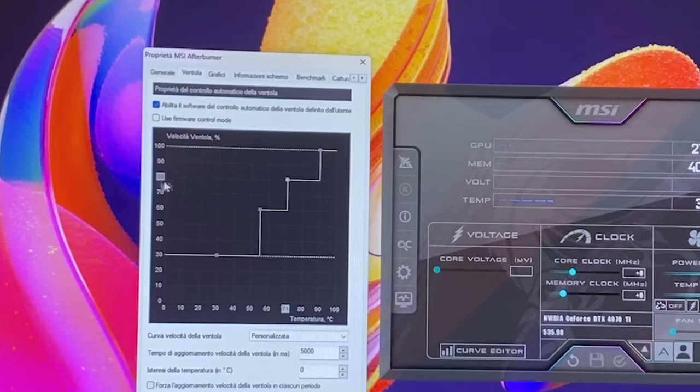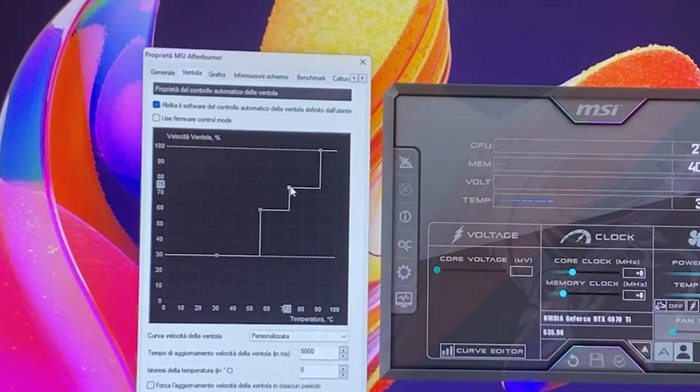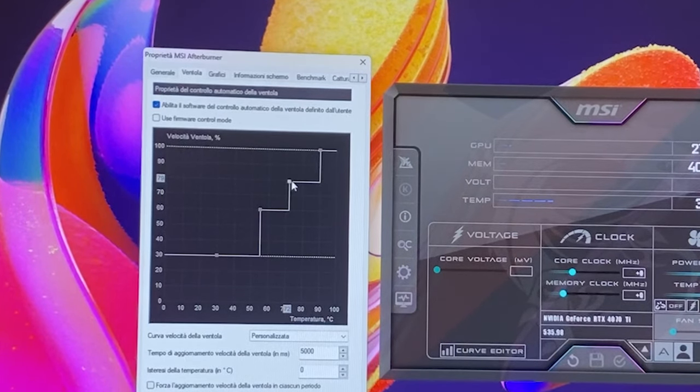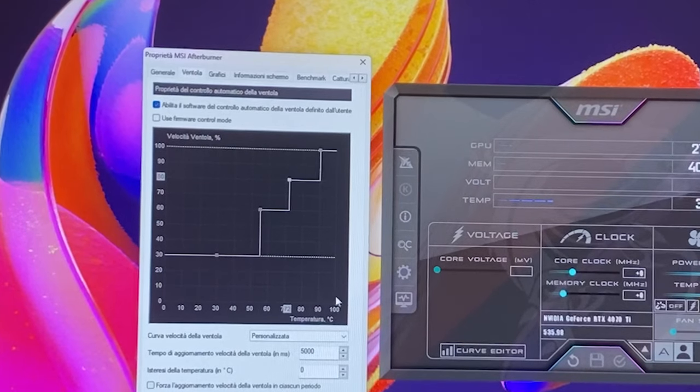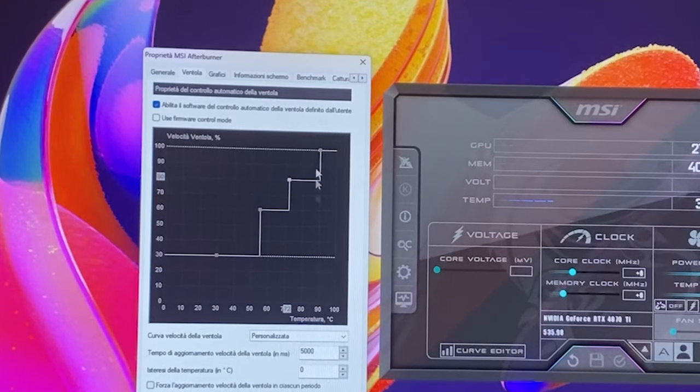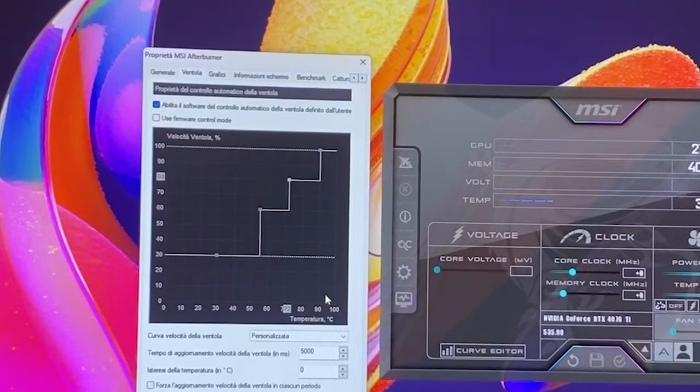And I usually do recommend around 80 percent fan speed, but on some cards this is extremely loud. So if it gets extremely loud on your card you might want to drop it to 75, but I will recommend 80 for this RTX 4070 Ti I am using.